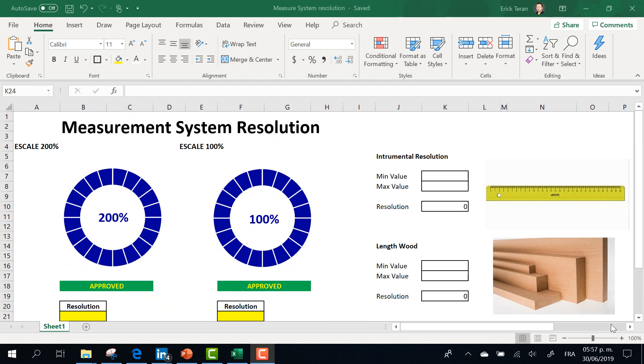Let's take a look at this sample. Imagine that we have to obtain the variation of length of wood, and our system of measurement is a ruler like this.